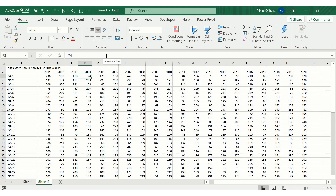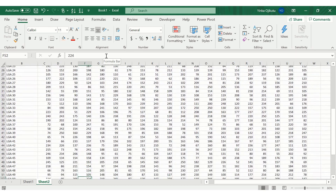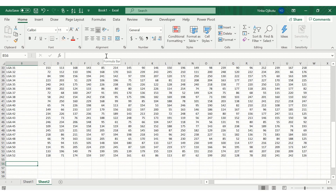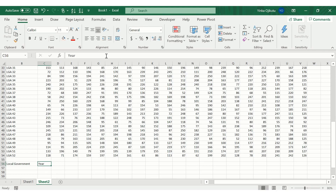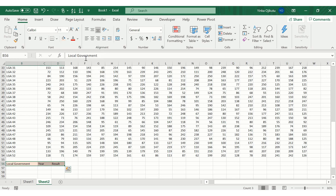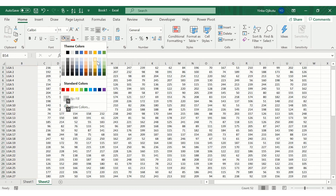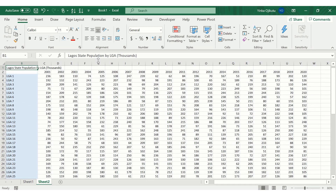Now I'll create a mini results dashboard. I'll type 'Local Government,' 'Year,' and 'Results' as headers. I'll highlight the header rows so we can identify unique identifier rows easily — using blue for the LGA/Year headers and gray for the year row in the main dataset.